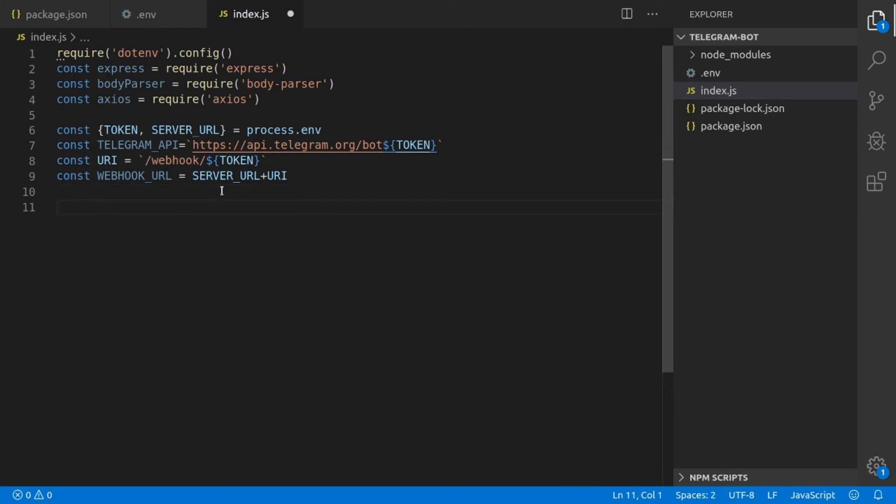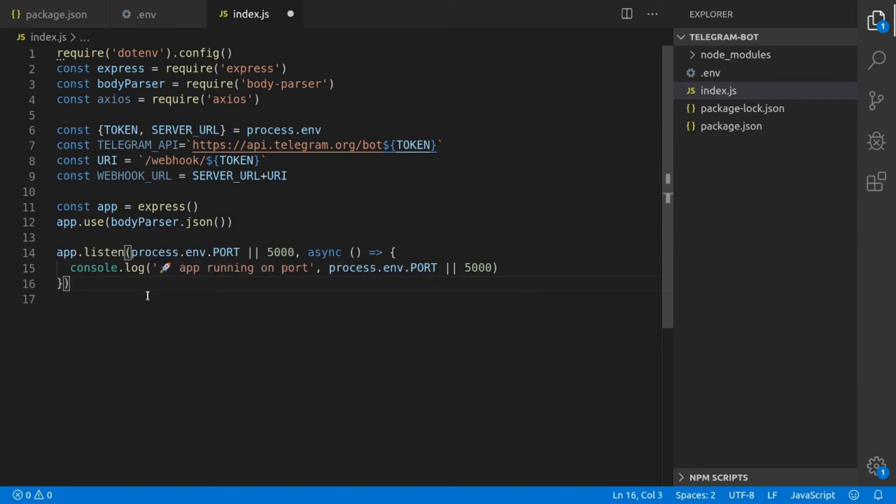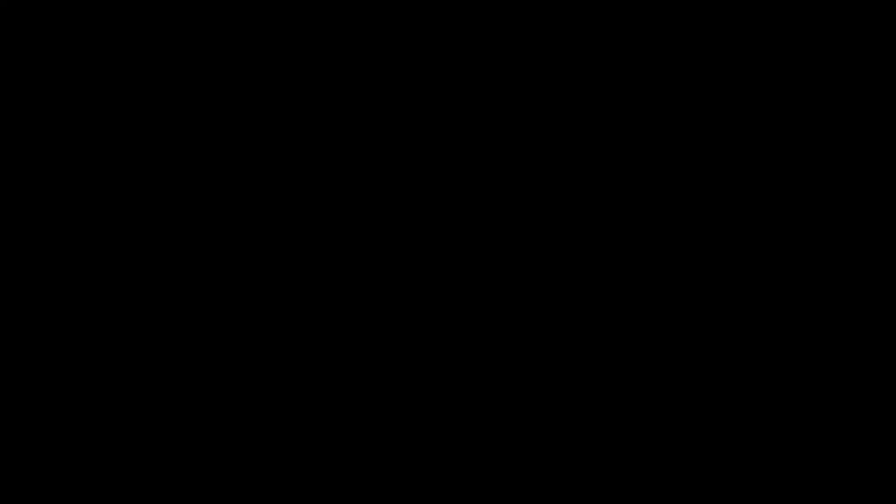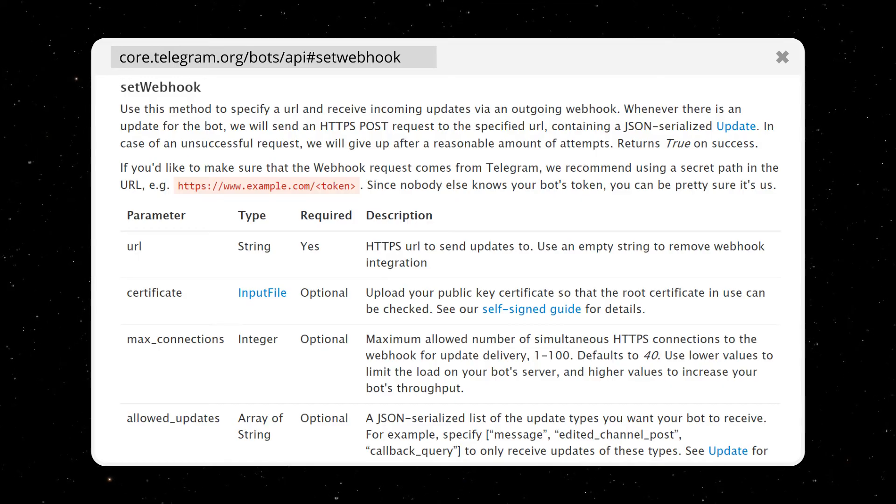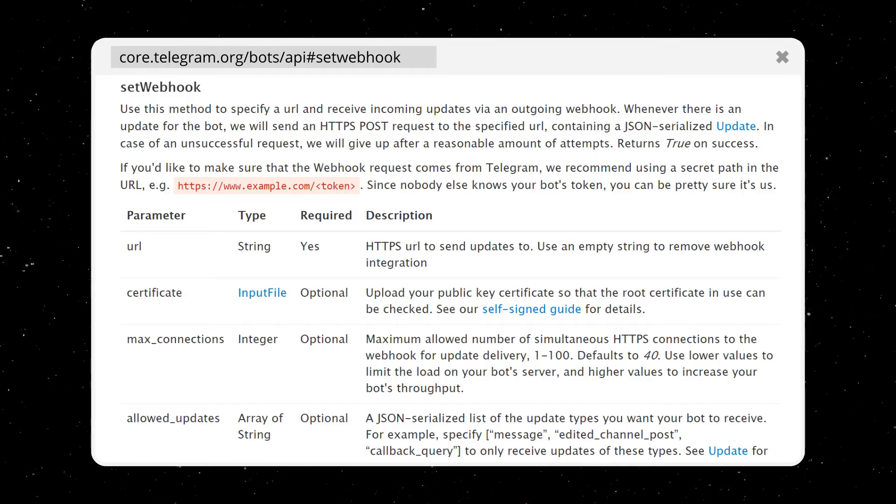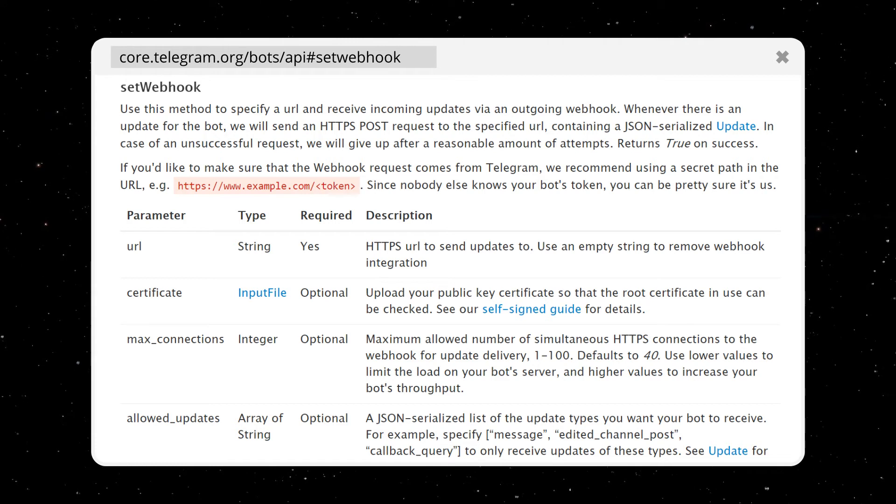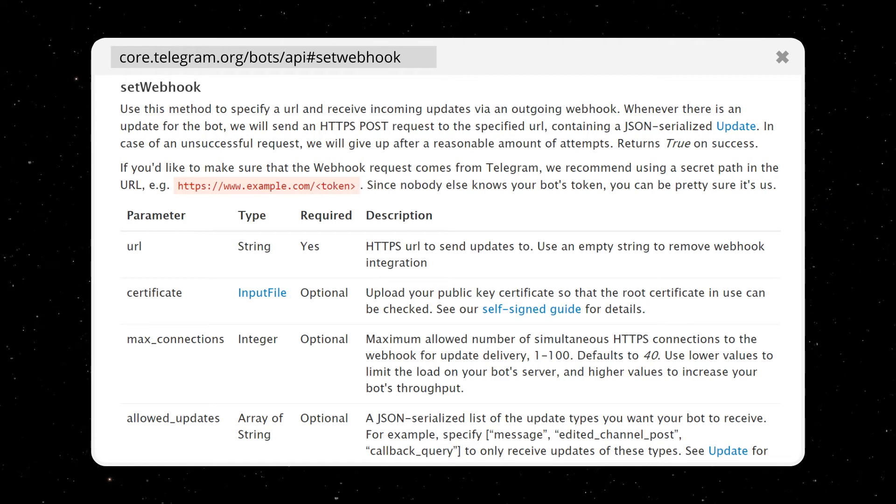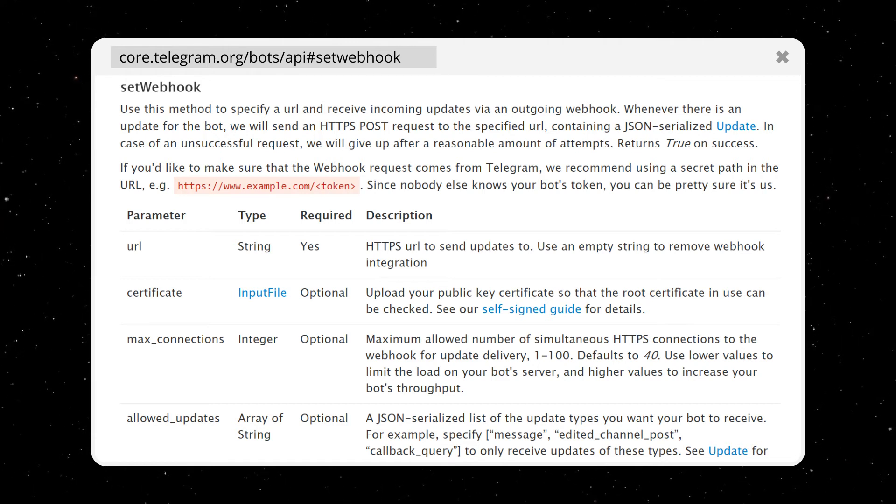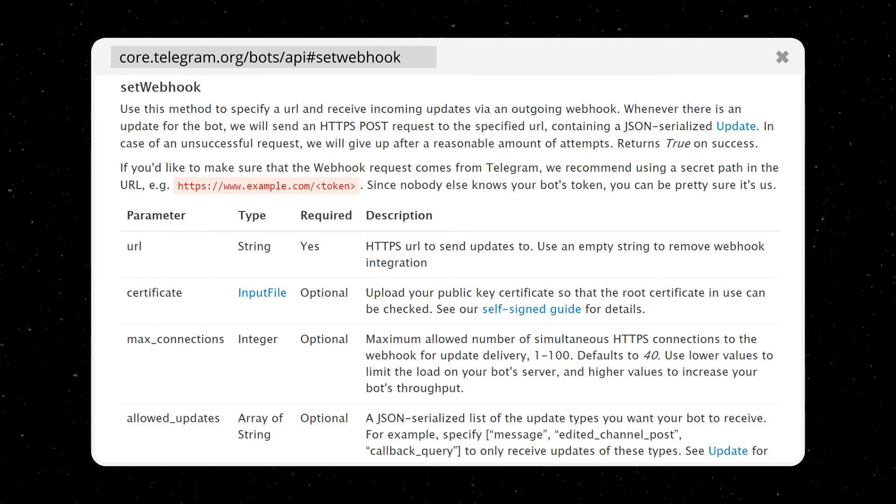Now we can initialize the Express app. We're going to tell the Express app to use the JSON body parser, and we're going to create a listener on port 5000. As a first step, we need to provide our webhook URL to Telegram so Telegram knows where to send us their updates. We can do that by using Telegram's setWebhook API endpoint.